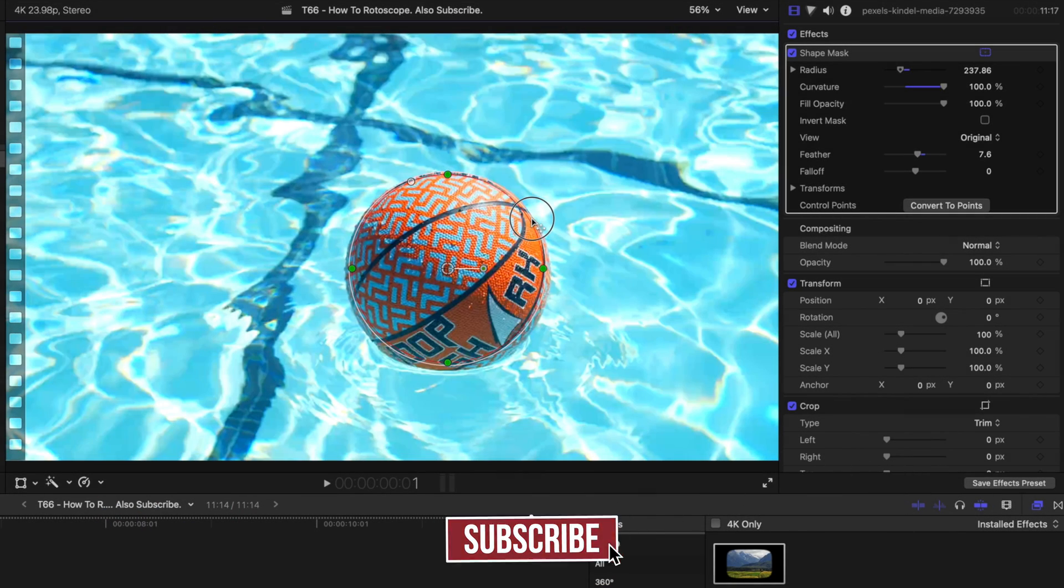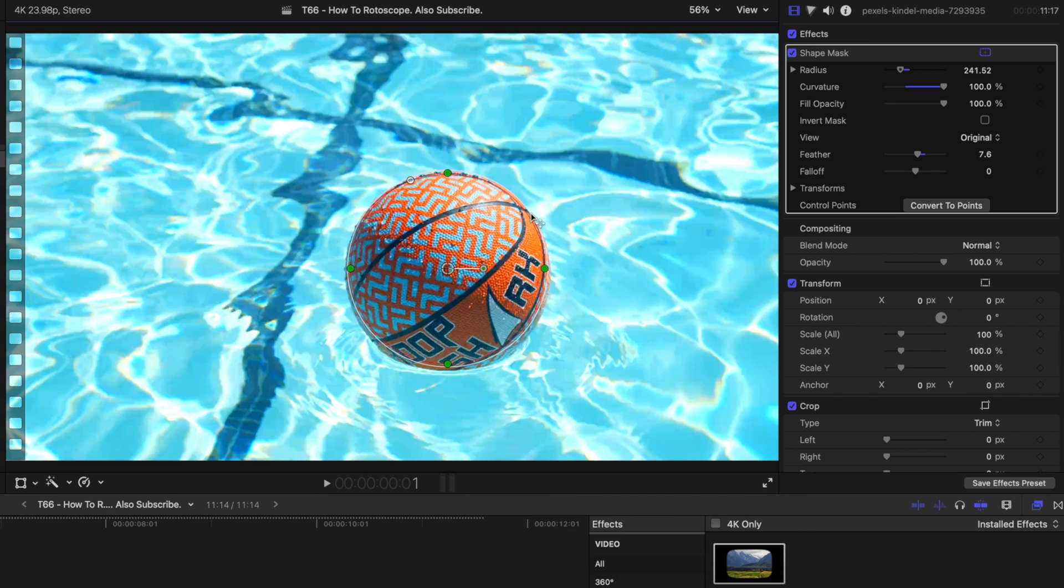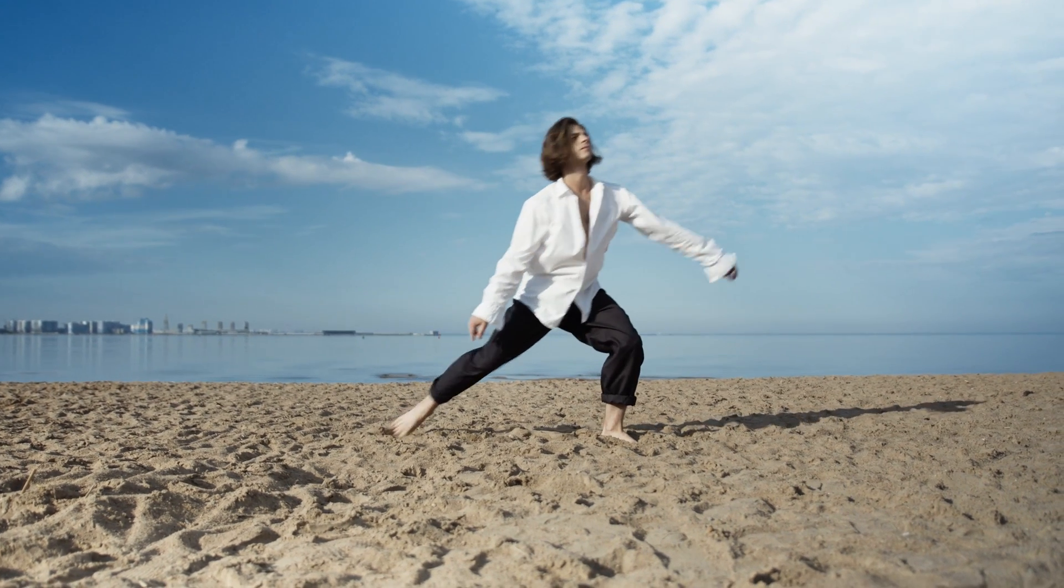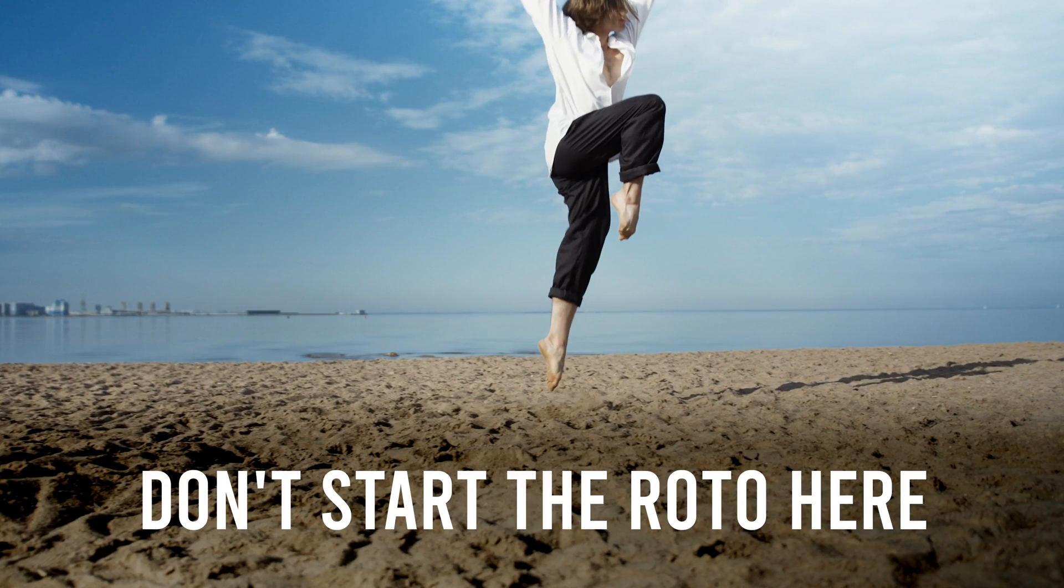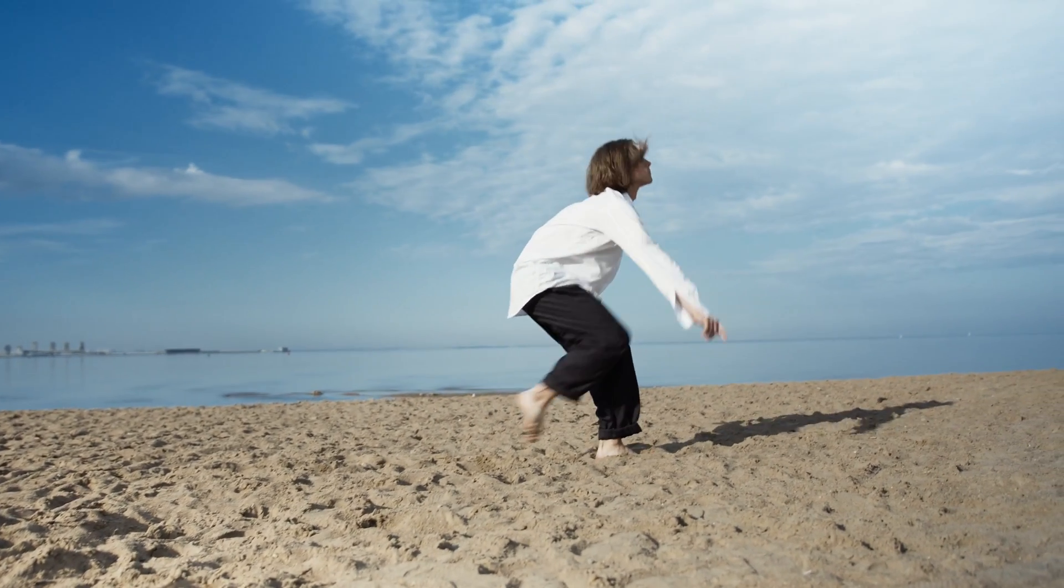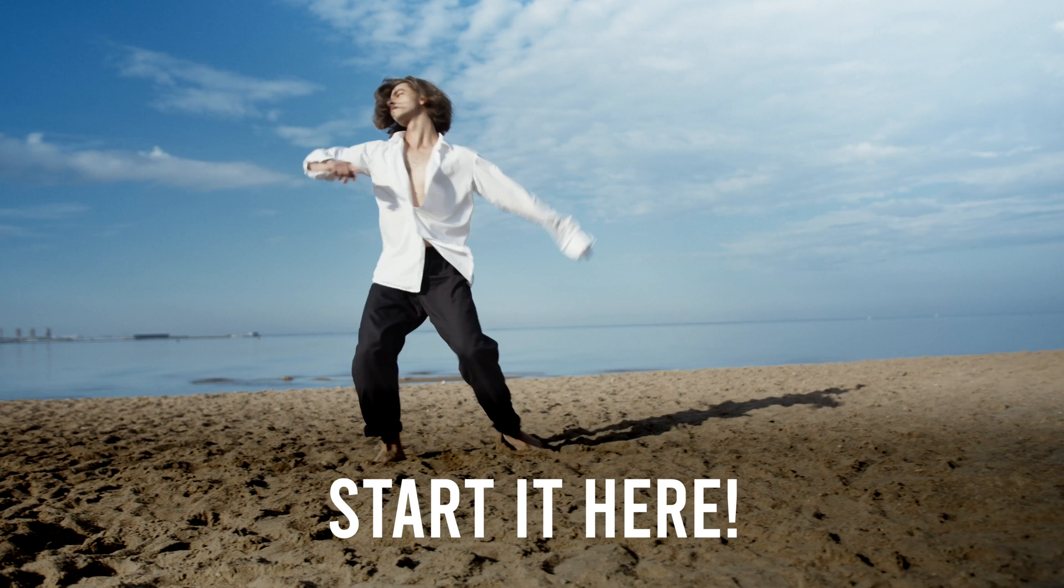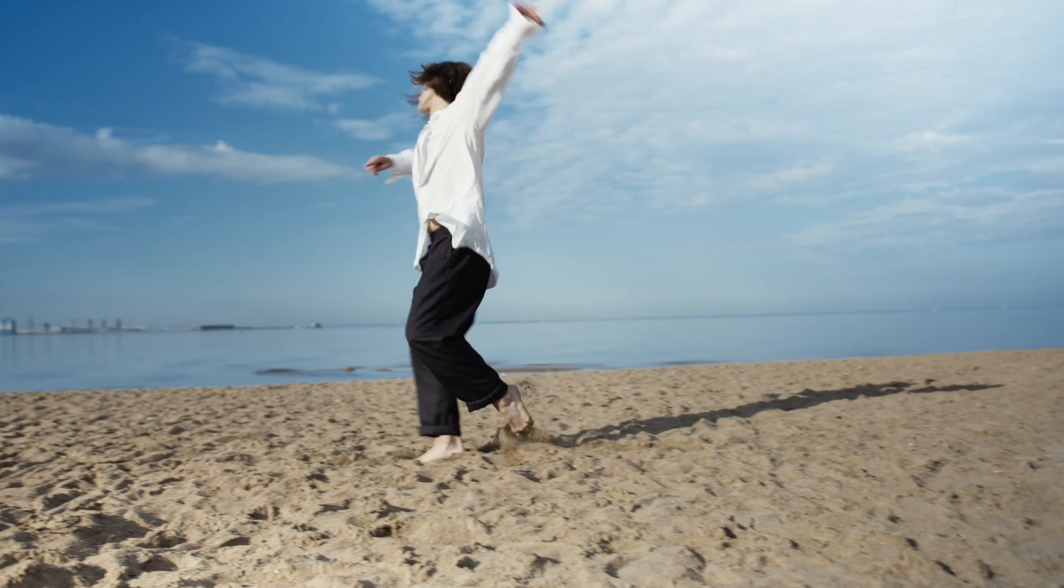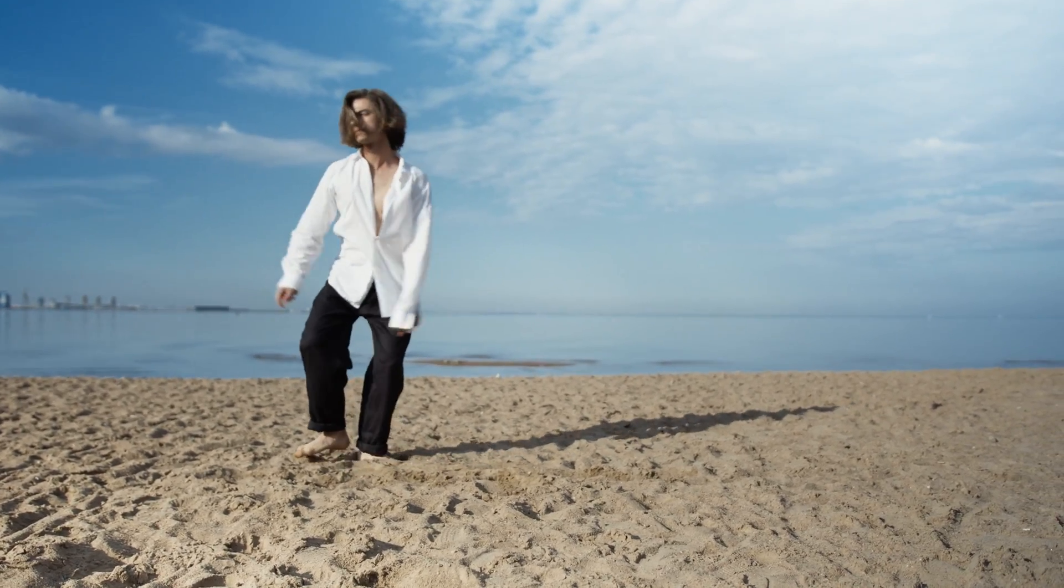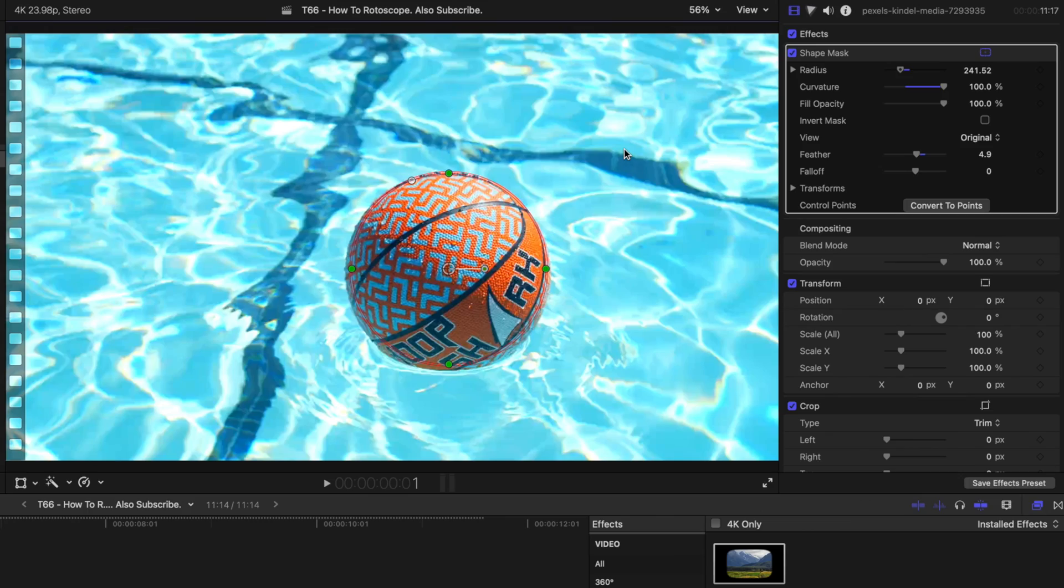And one thing I should say is if you're rotoscoping something a little bit more complex, find a part of the scene that has the entirety of what you're rotoscoping, or when it's most complex. So if you have a really complex shape, make sure that it's at its most complex form before rotoscoping. Otherwise, you're going to have a bunch of problems down the road without having enough points.